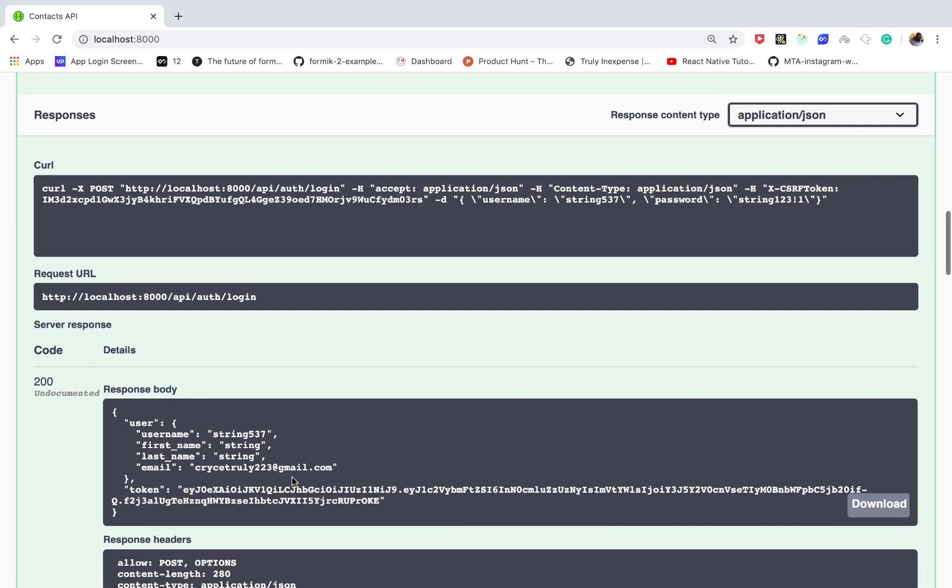If I use a user that exists then I execute, you can see that we get a 200 and then we get a user sent back to us and then this token that we can use.